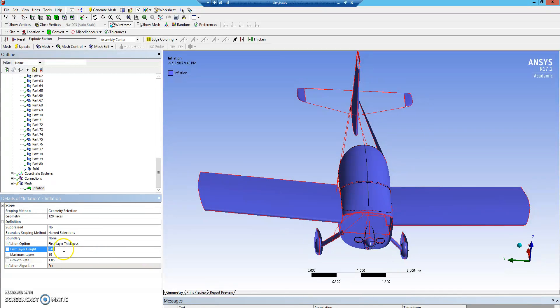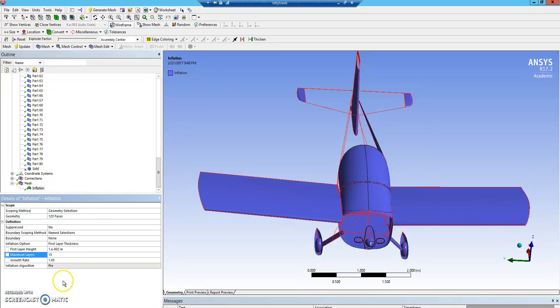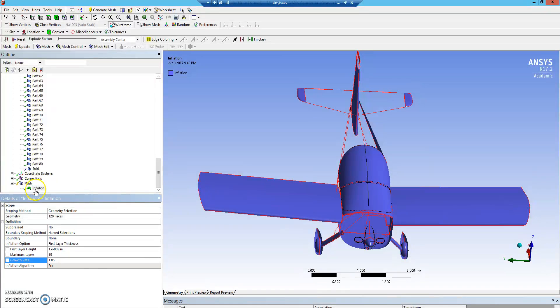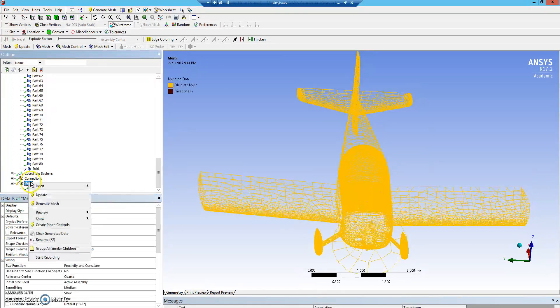Right now, I have the first layer set at one centimeter, and I have 15 layers going with a growth rate of 1.05. This should do a pretty good job of capturing the boundary layer. So we'll run this. It'll probably take a minute to run.